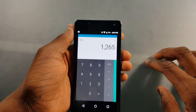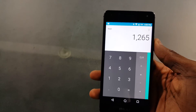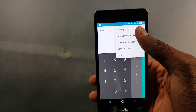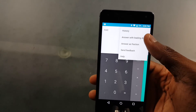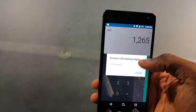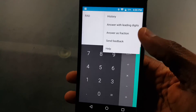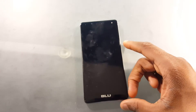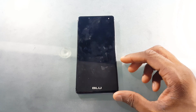You also get send feedback and help, which brings you to the Google website. So as I said, pretty much everything is the same — you get answer with leading digits, answer as fractions. That's about it, guys — a quick little video checking out the Google Calculator. I'll see you in the next one, peace.